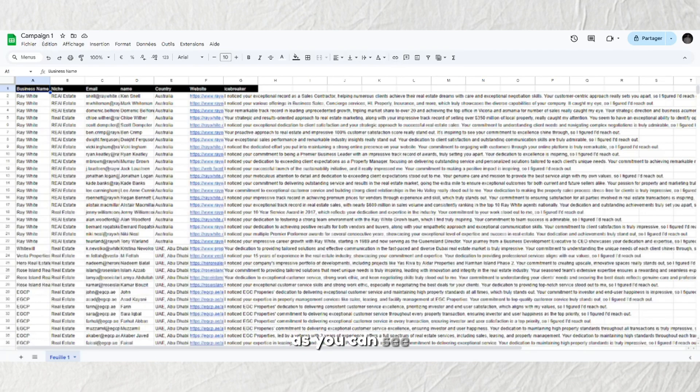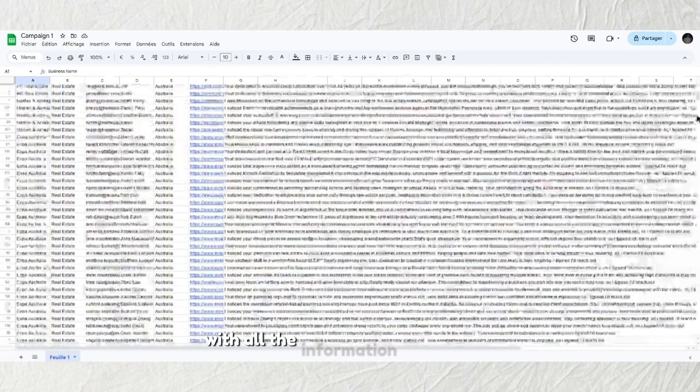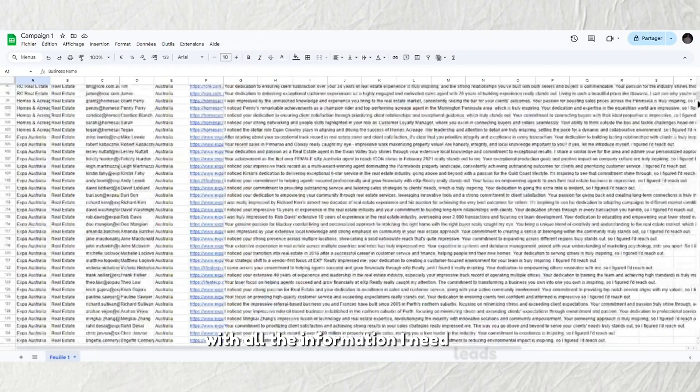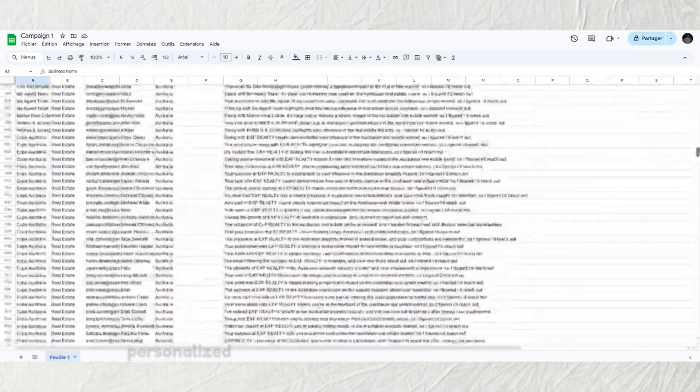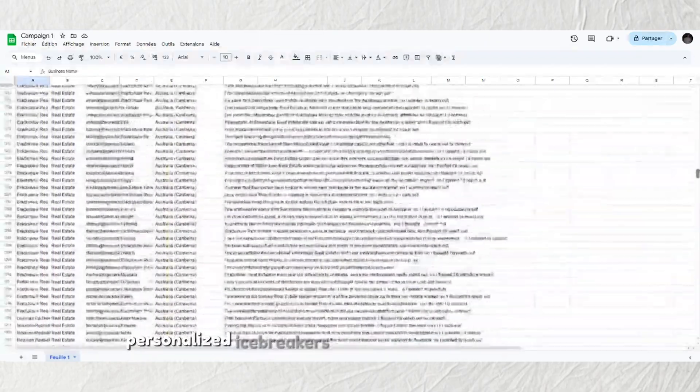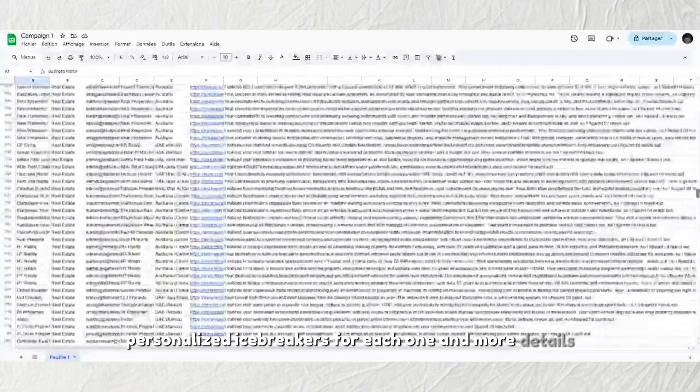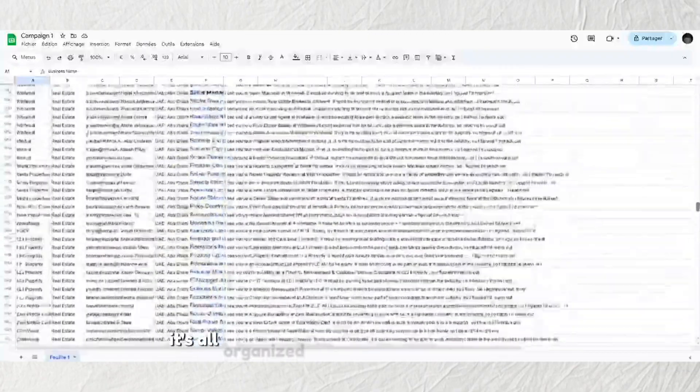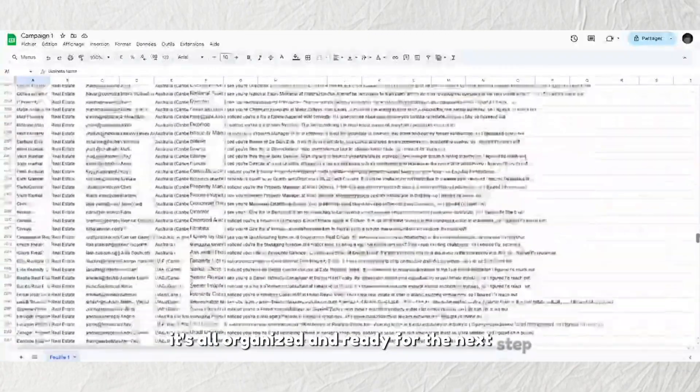As you can see, the system generates a detailed spreadsheet with all the information I need: leads, email addresses, personalized icebreakers for each one, and more details. It's all organized and ready for the next step.